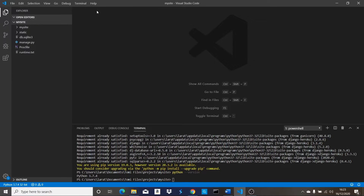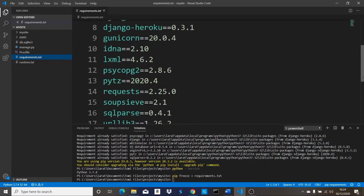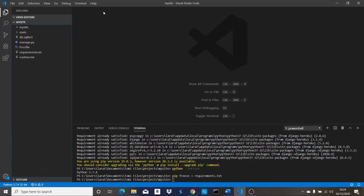Now that we have those files created, the next thing we need to do is get all the libraries used in our Django project. To do that we're going to run 'pip freeze > requirements.txt'. This command is going to create a new file called 'requirements.txt' in our root directory, and that file is going to contain all the libraries we use in this project. As you can see, it has created a new file with Django, Heroku, gunicorn, and some other things along with their versions.